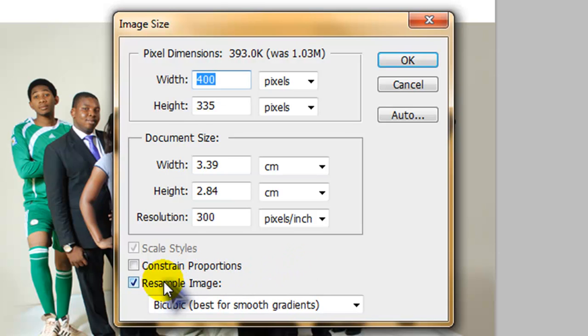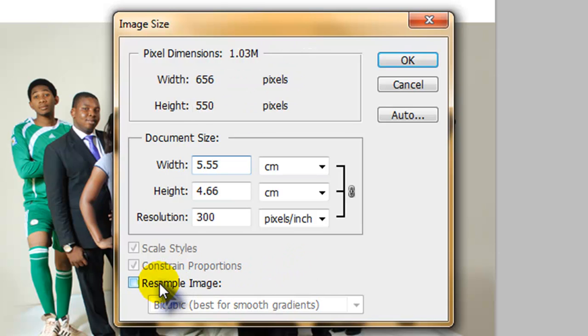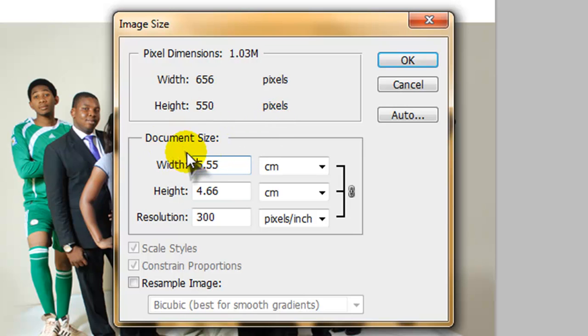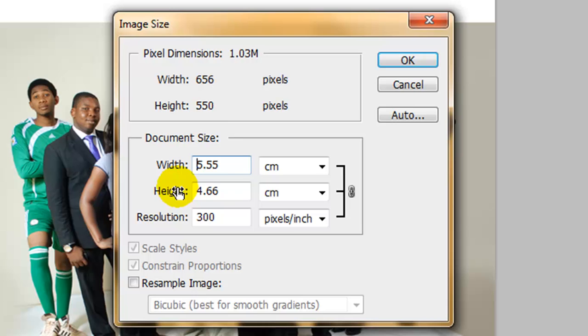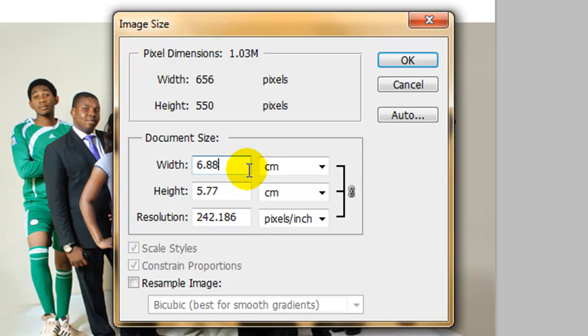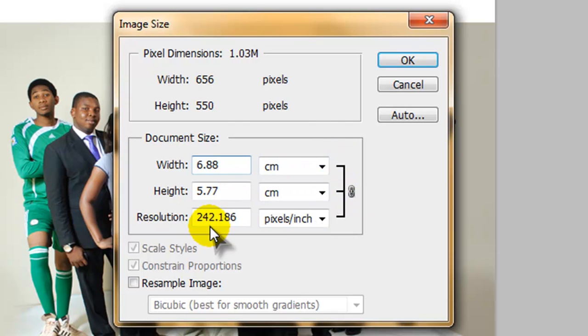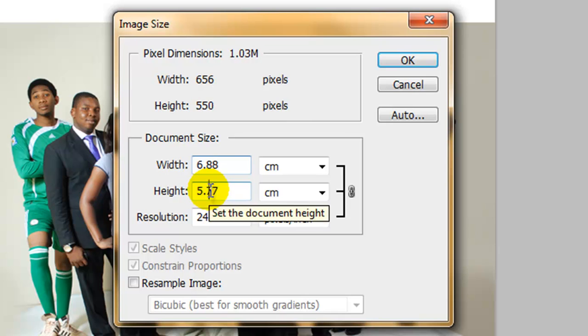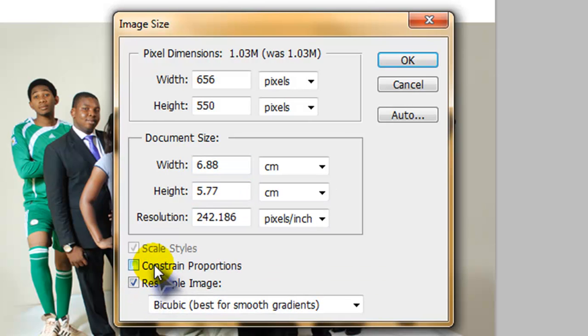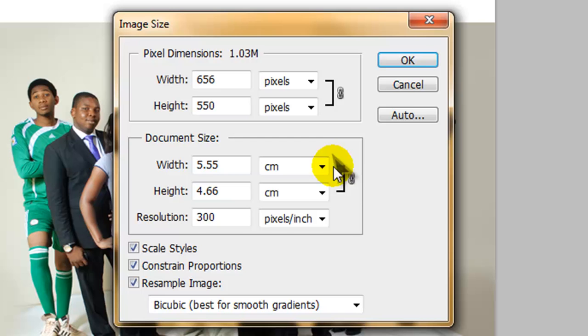Or you can use the resample image, which interpolates the pixel information. And how this works is when you have this unchecked, we cannot edit the pixel dimensions. We can only edit the document size. So you have the width and you have the height. So you can adjust this, you can make this 6.77 or you can make this 8.8. And as you can see, because they are all linked, it affects both the resolution and the height. So I'm just going to click this again, check this so that everything goes back to normal.